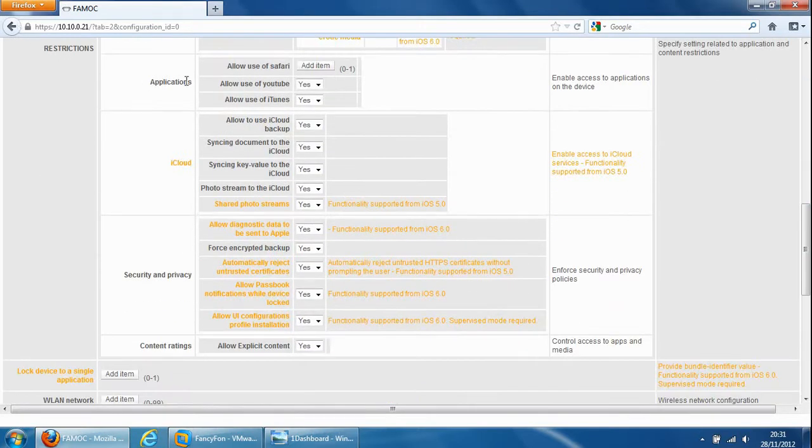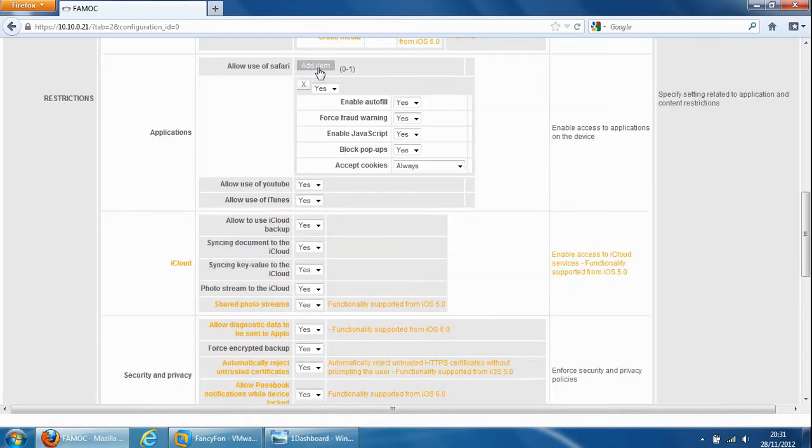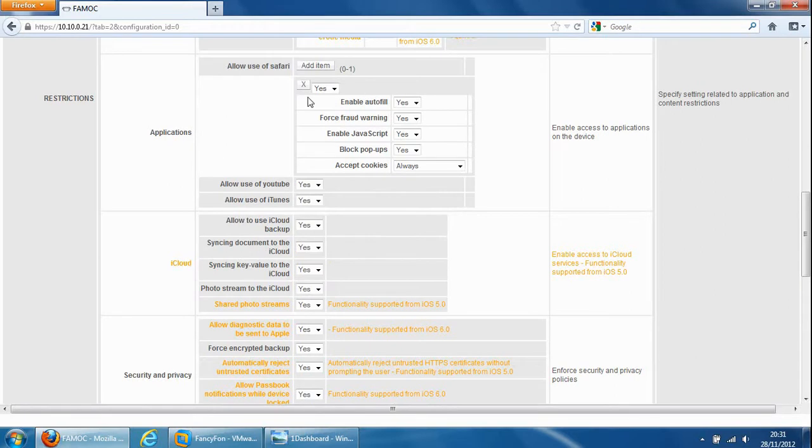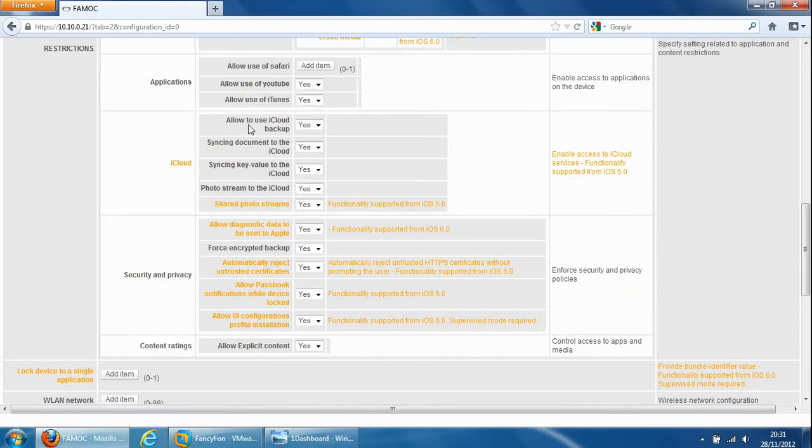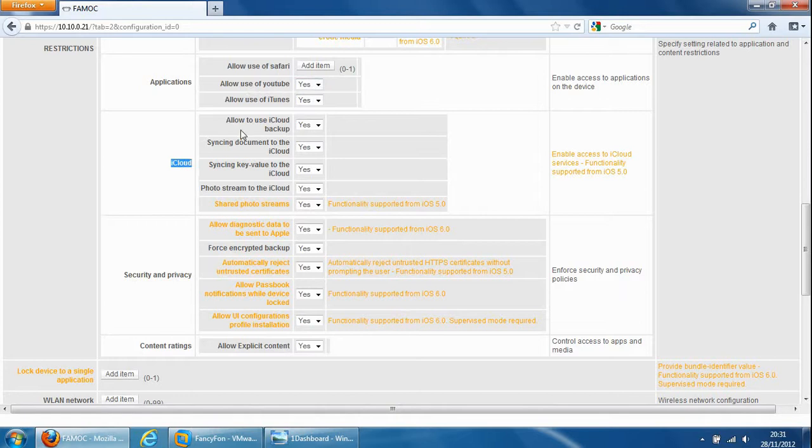Restrictions applications so allow use of Safari browser. If you add the item you can enable submenus for the Safari browser as well. Allow use of YouTube or iTunes so we can block these or we can allow these. iCloud so we can manage iCloud and allow use of iCloud backup and the rest of the settings for the iCloud.